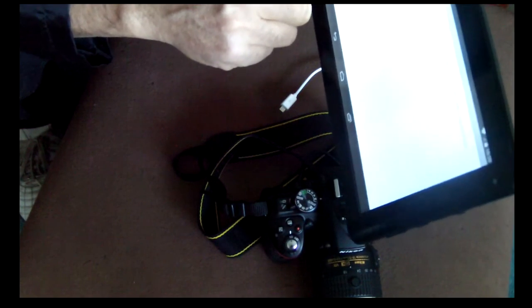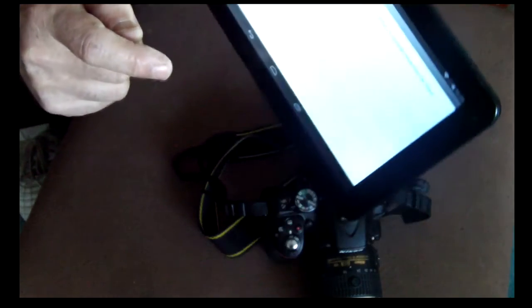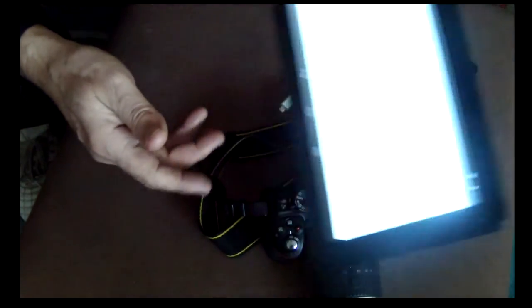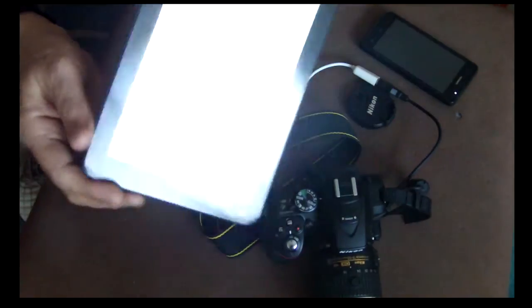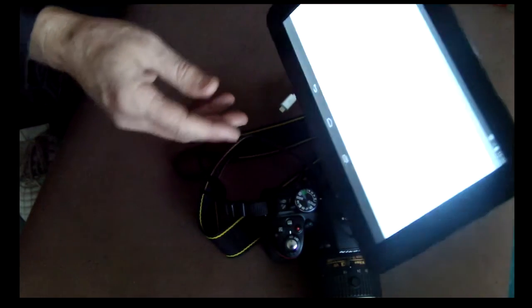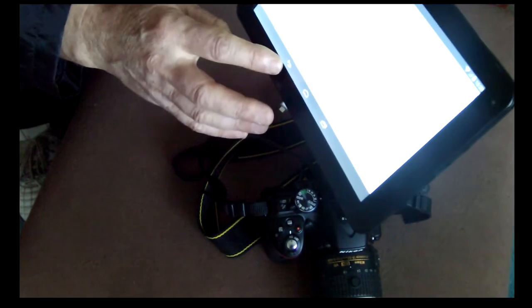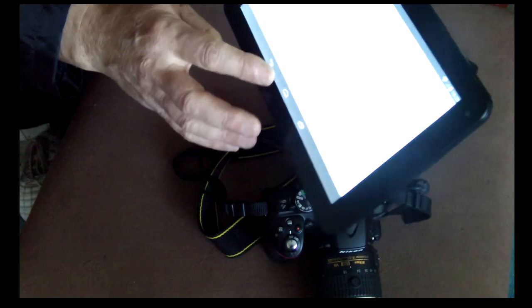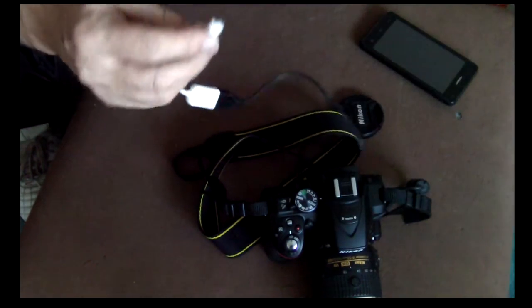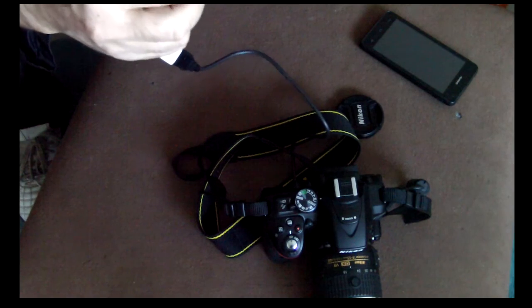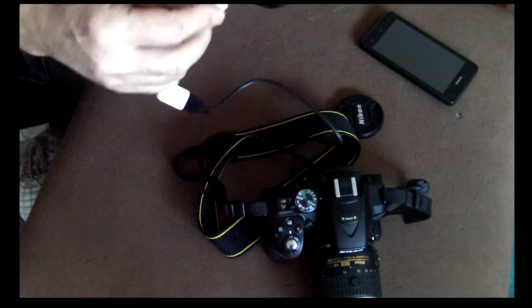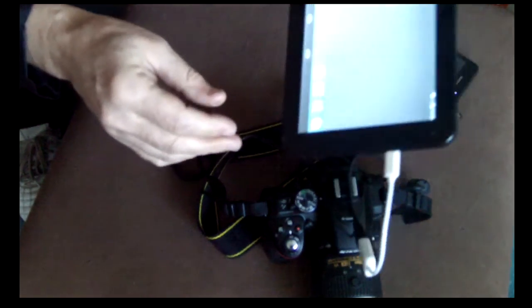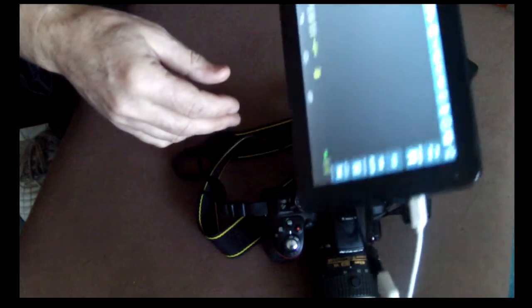So OTG supported in this device, and then that means we can use OTG. Let's go back, let's plug in this OTG cable. As you see, it comes out already the application because I used it already.